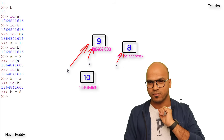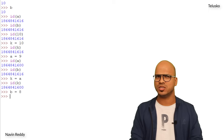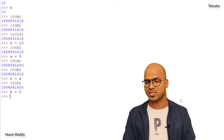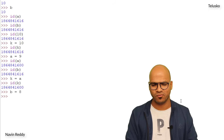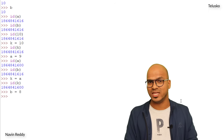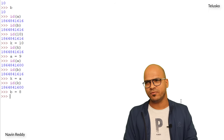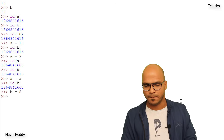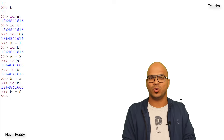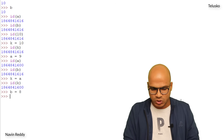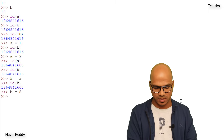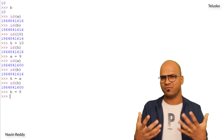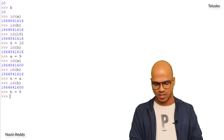Let's talk about constants. A variable means you can change the value, but a constant means the value cannot be changed — it's immutable. Can you make a variable constant in Python? Unfortunately, you cannot enforce it, but you can show your intention by using capital letters for the name.